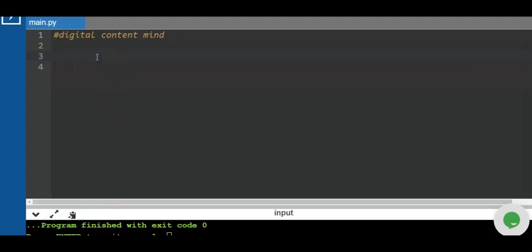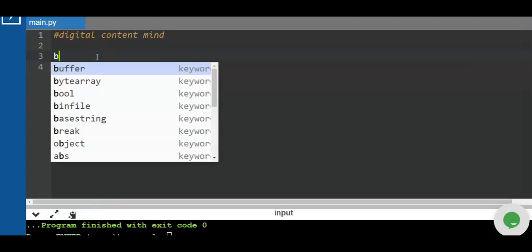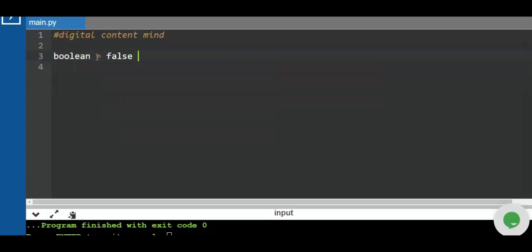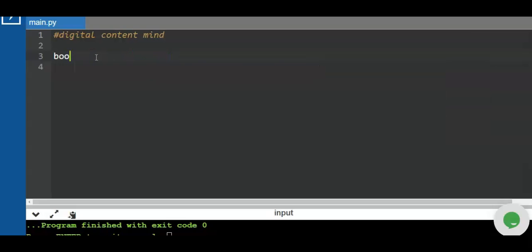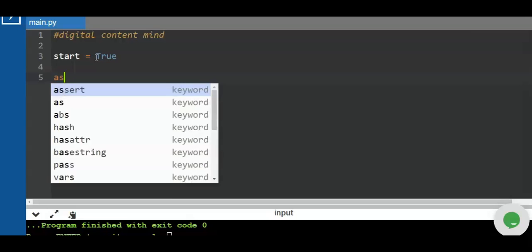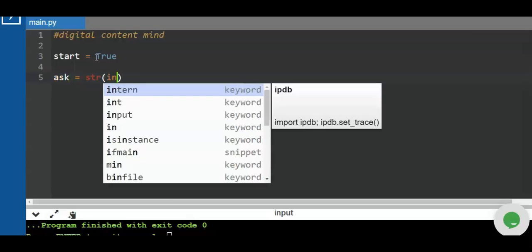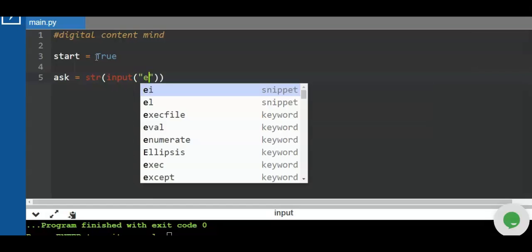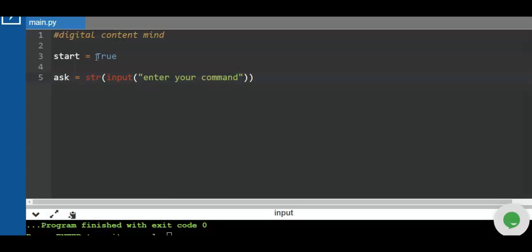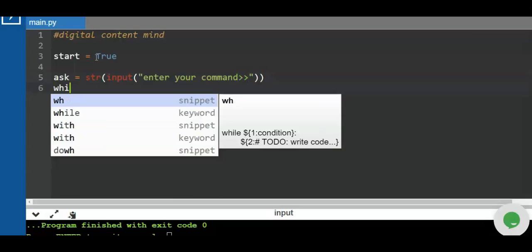We'll continue our discussion — this time we'll be using the loop and the boolean. The boolean is used to determine true or false; it's the switch flag of the program. We start with a variable: `start = True`. Then we get user input with `ask = str(input('Enter your command:'))`.